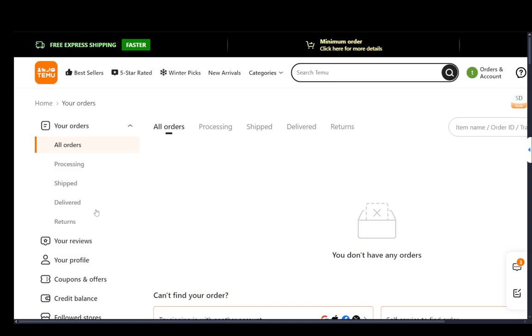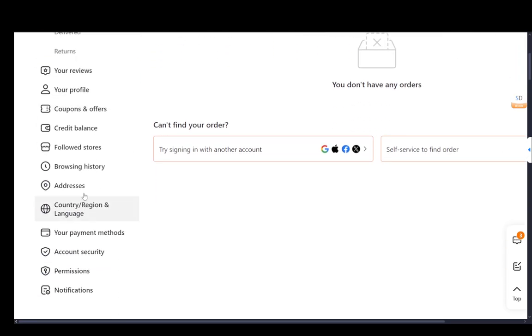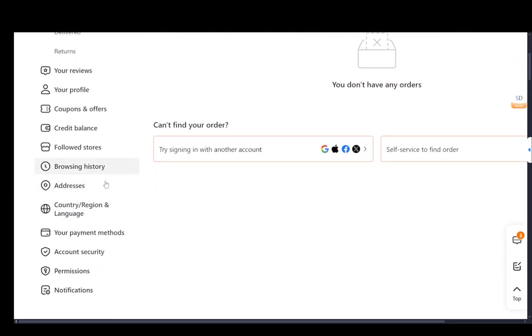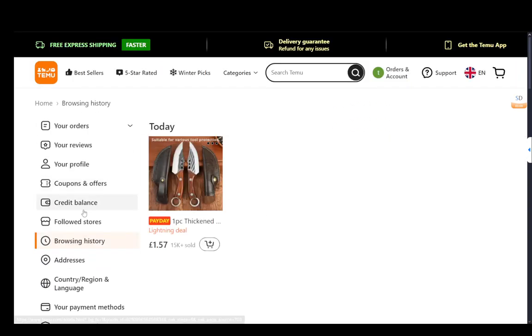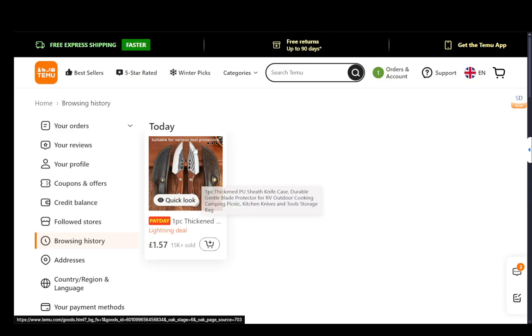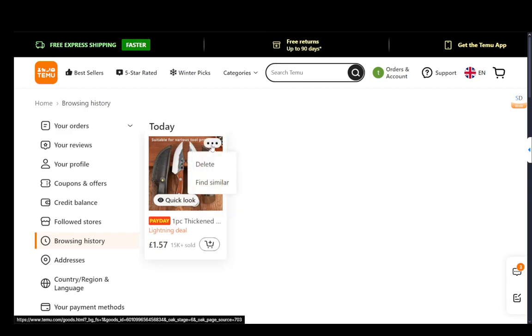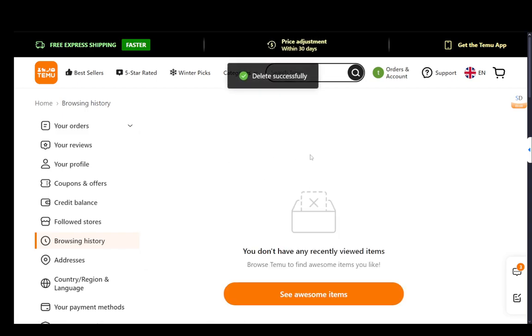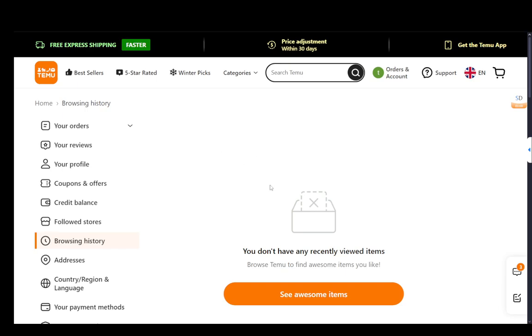Other than that, what you can do is if you go into your browsing history on Temu, you can also delete this. Just go to your browsing history, select the item that you want, and then hover over the three dots in the top right, click delete. And as you can see, that'll delete everything in your browser history.